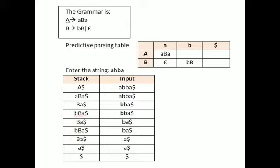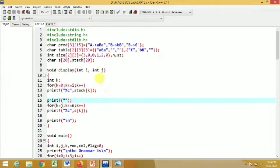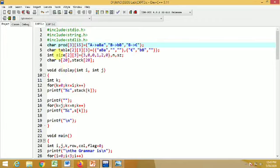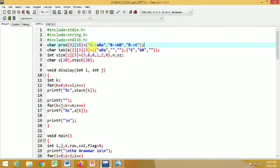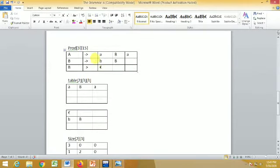In this way, you can construct a predictive parsing table and parse the given input string. Now we will see how exactly a C program can be written to perform these actions. Here I have already written a program. First we include the header files: stdio.h, string.h, and stdlib.h. After that we declare a two-dimensional character array PROD of size 3 by 15 to store the productions: A tends to ABA, B tends to BB, and B tends to epsilon.